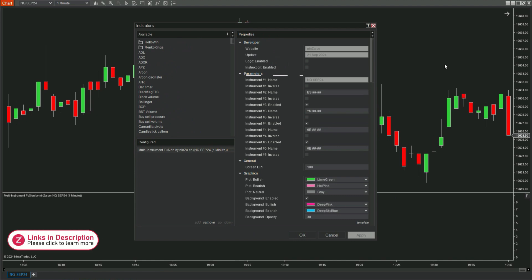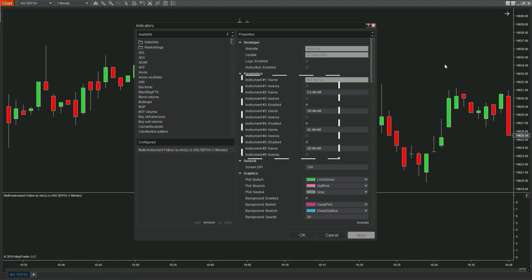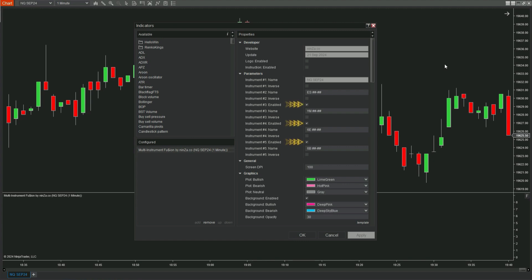To select the instruments you want, simply go to the parameters section of Multi-Instrument Fusion. There, you will see that you can add up to four more instruments, along with one instrument you currently have open on the chart, making a total of five. Each added instrument will have a quick toggle button, allowing you to turn them on or off easily when not in use.